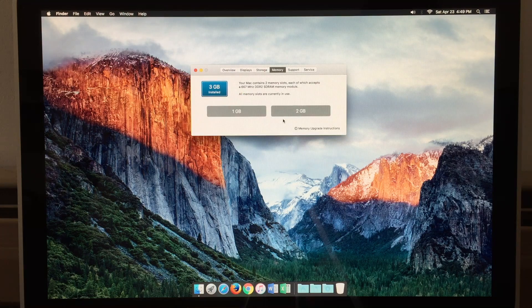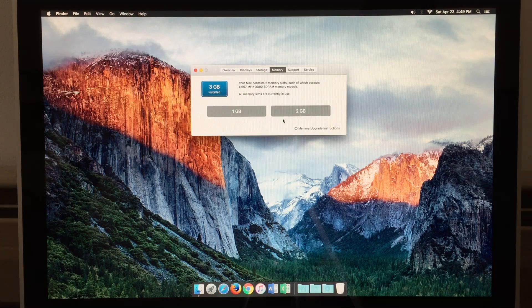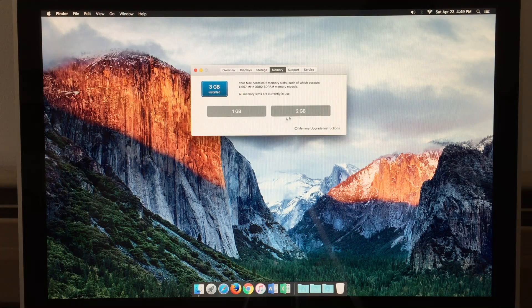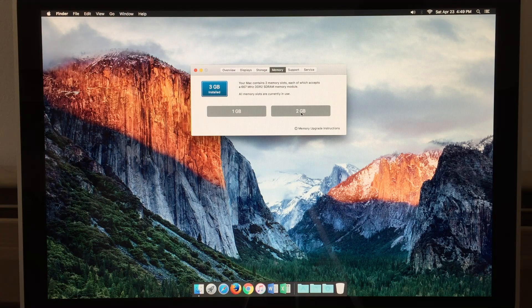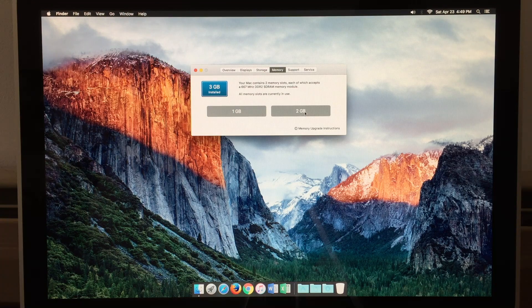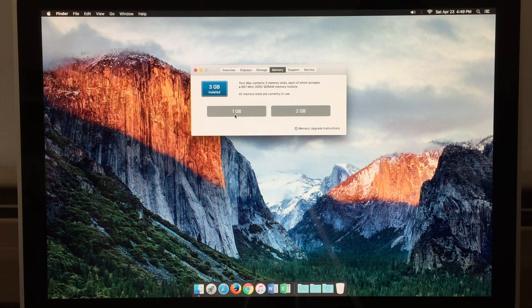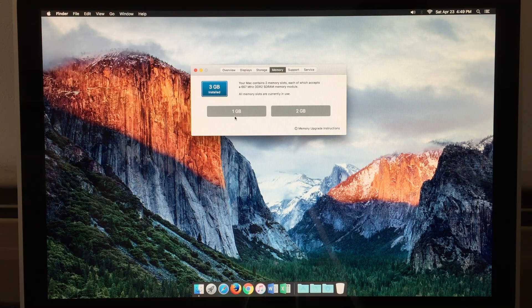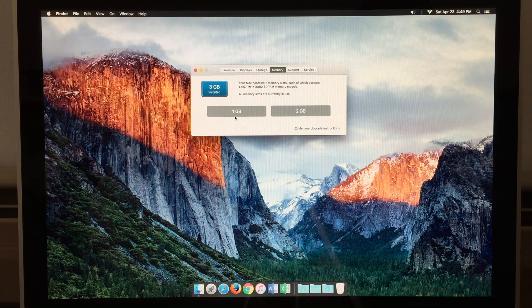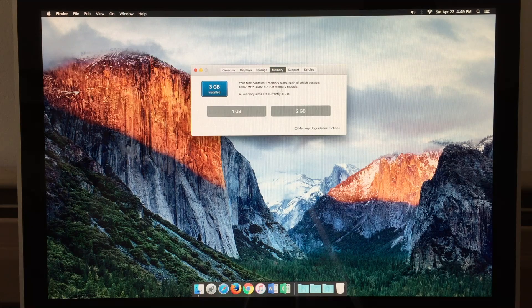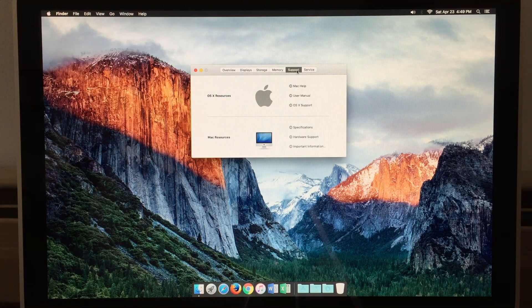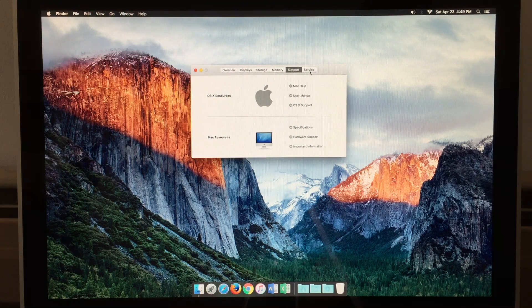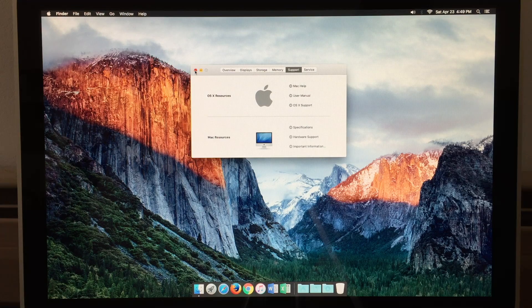We have two memory slots. To achieve 6 gigs of RAM, you have one 2-gigabyte stick in one slot and a 4-gigabyte stick in the other. Currently, we only have three, and that's been working really well. You can also find support and service in these tabs as well.